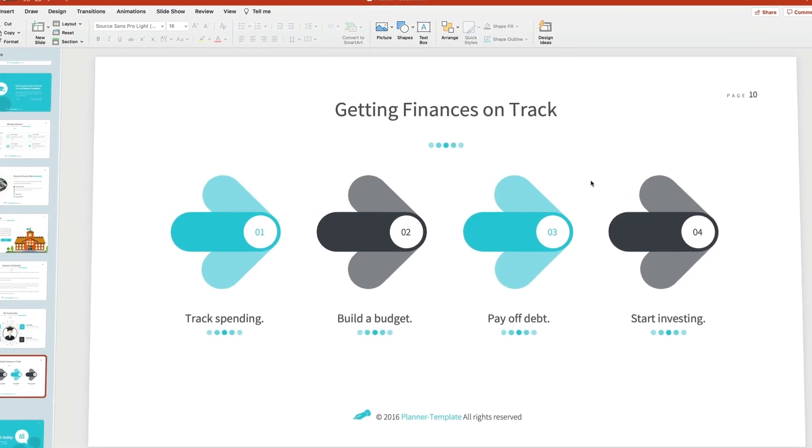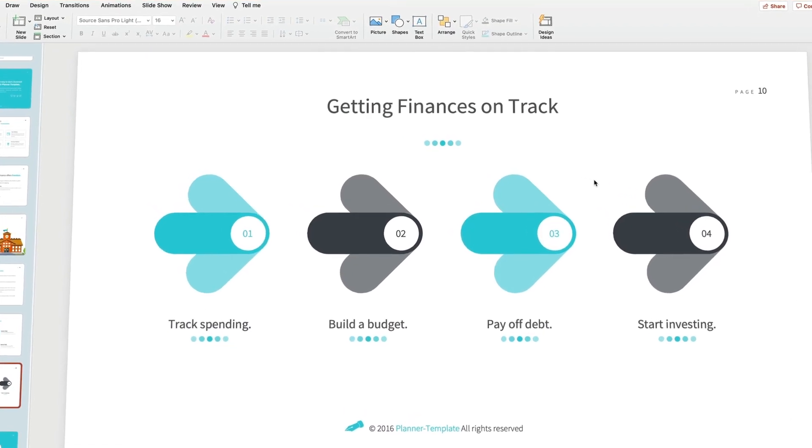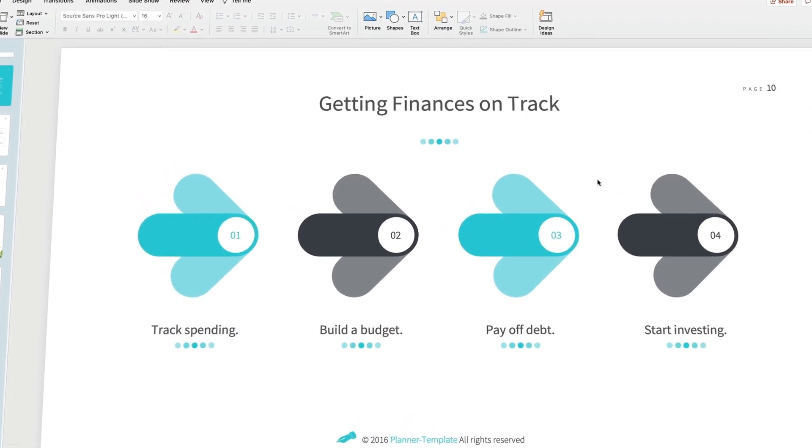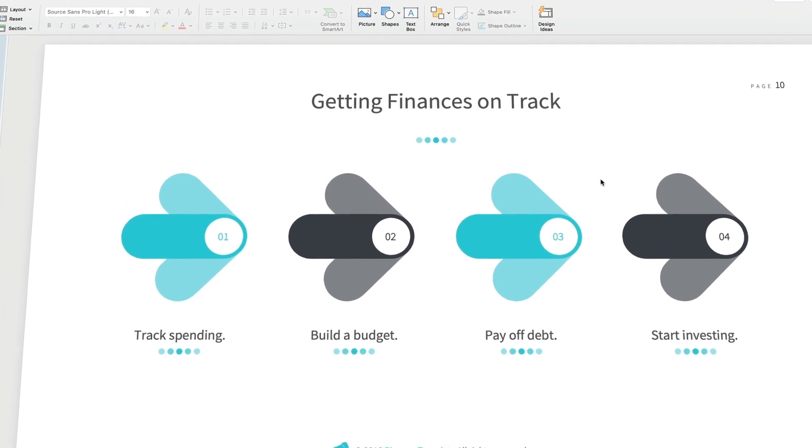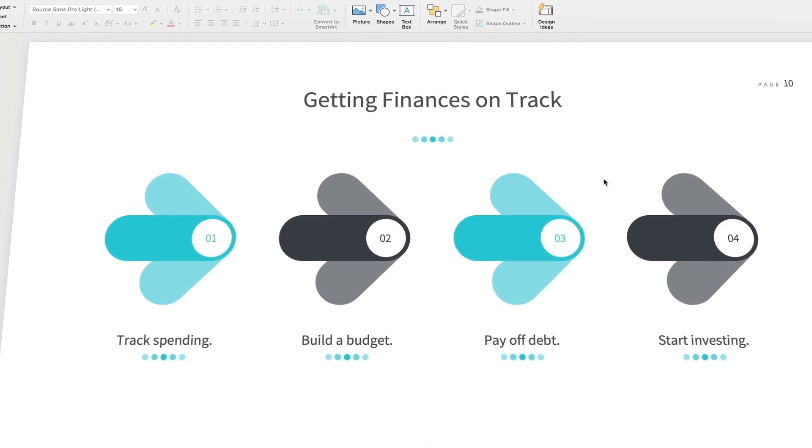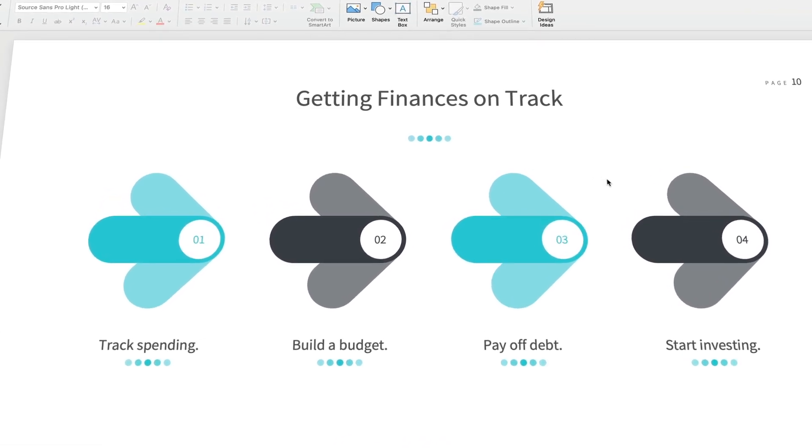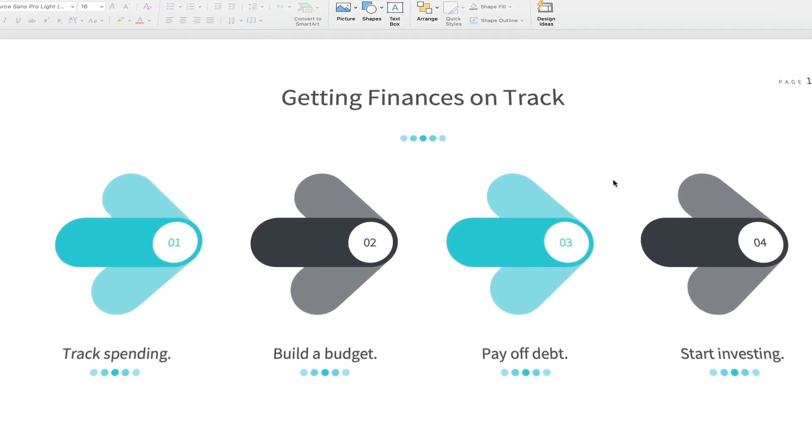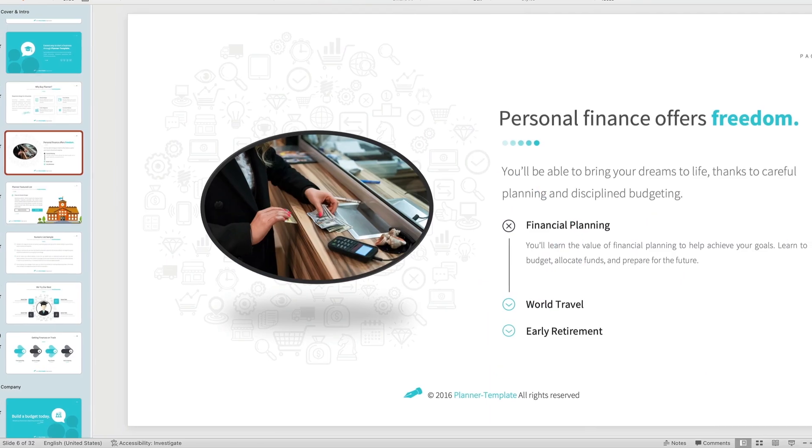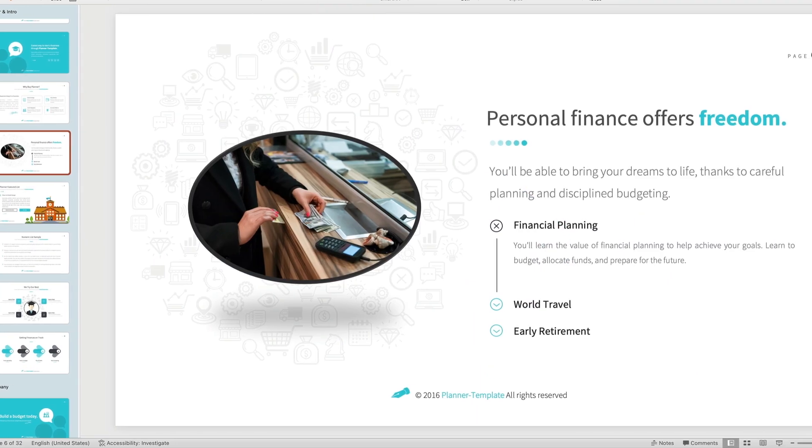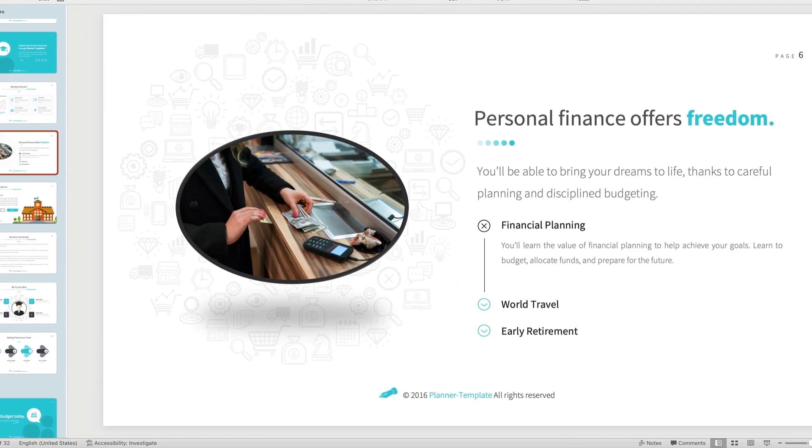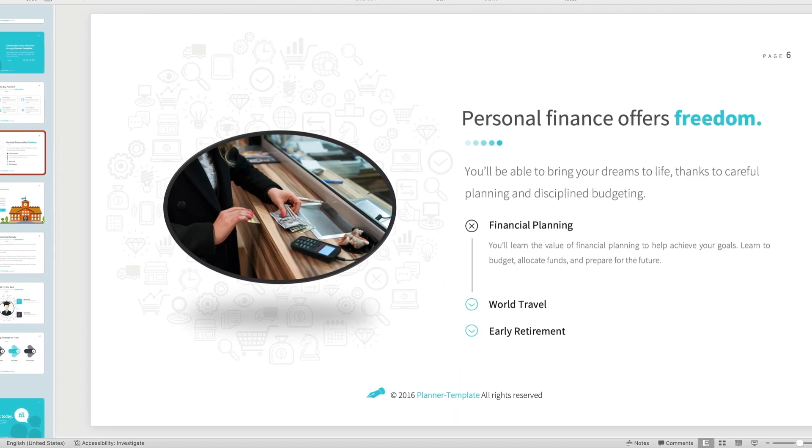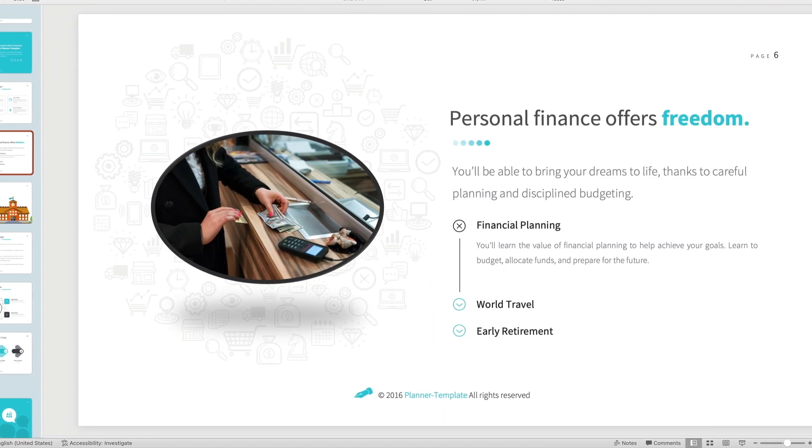Before you go, don't forget to like this video, then subscribe to our Envato Tuts Plus YouTube channel. There you'll find more tutorials like this one, along with courses, content roundups, and much more. You can't afford to miss it as a creative.